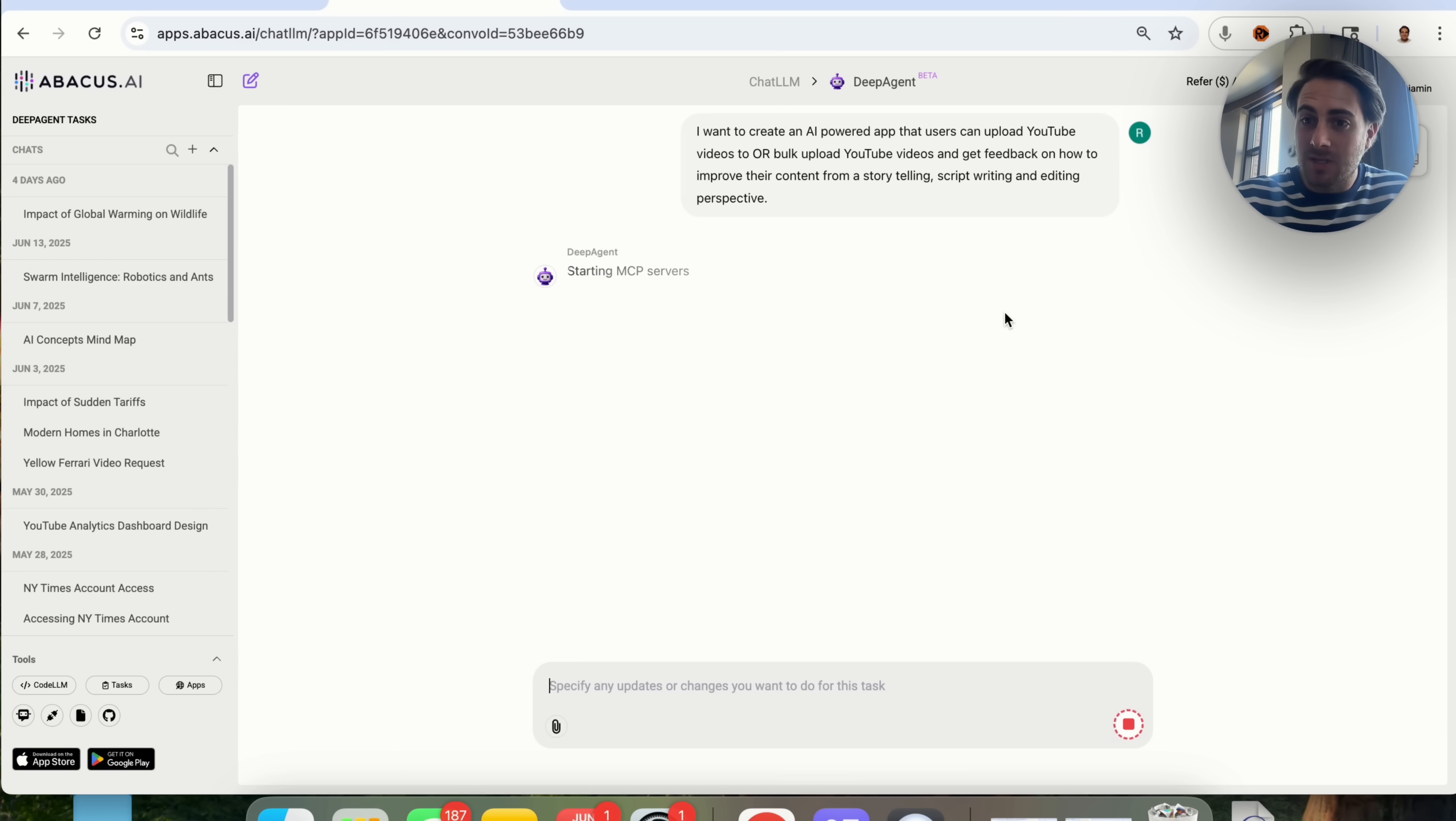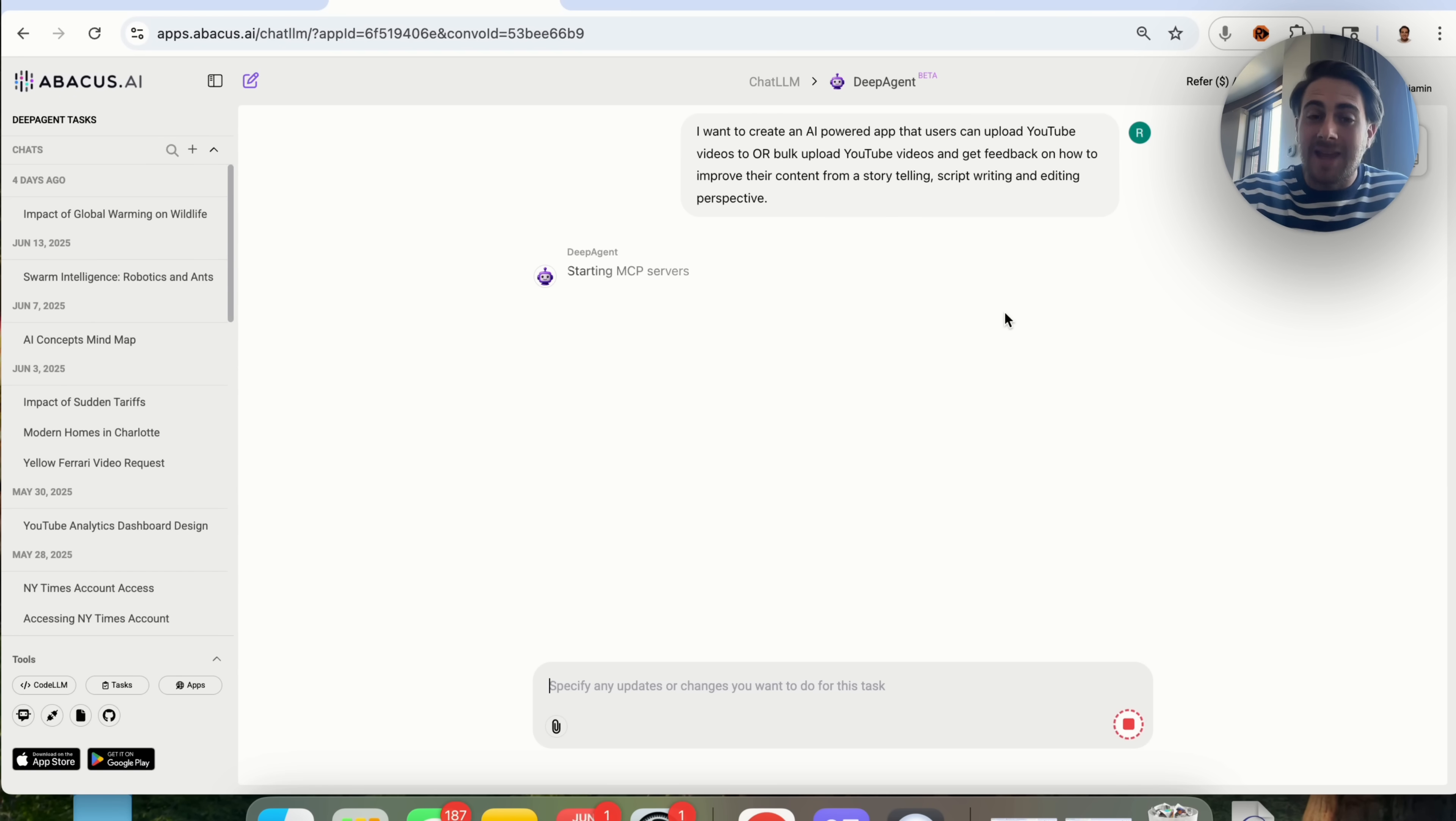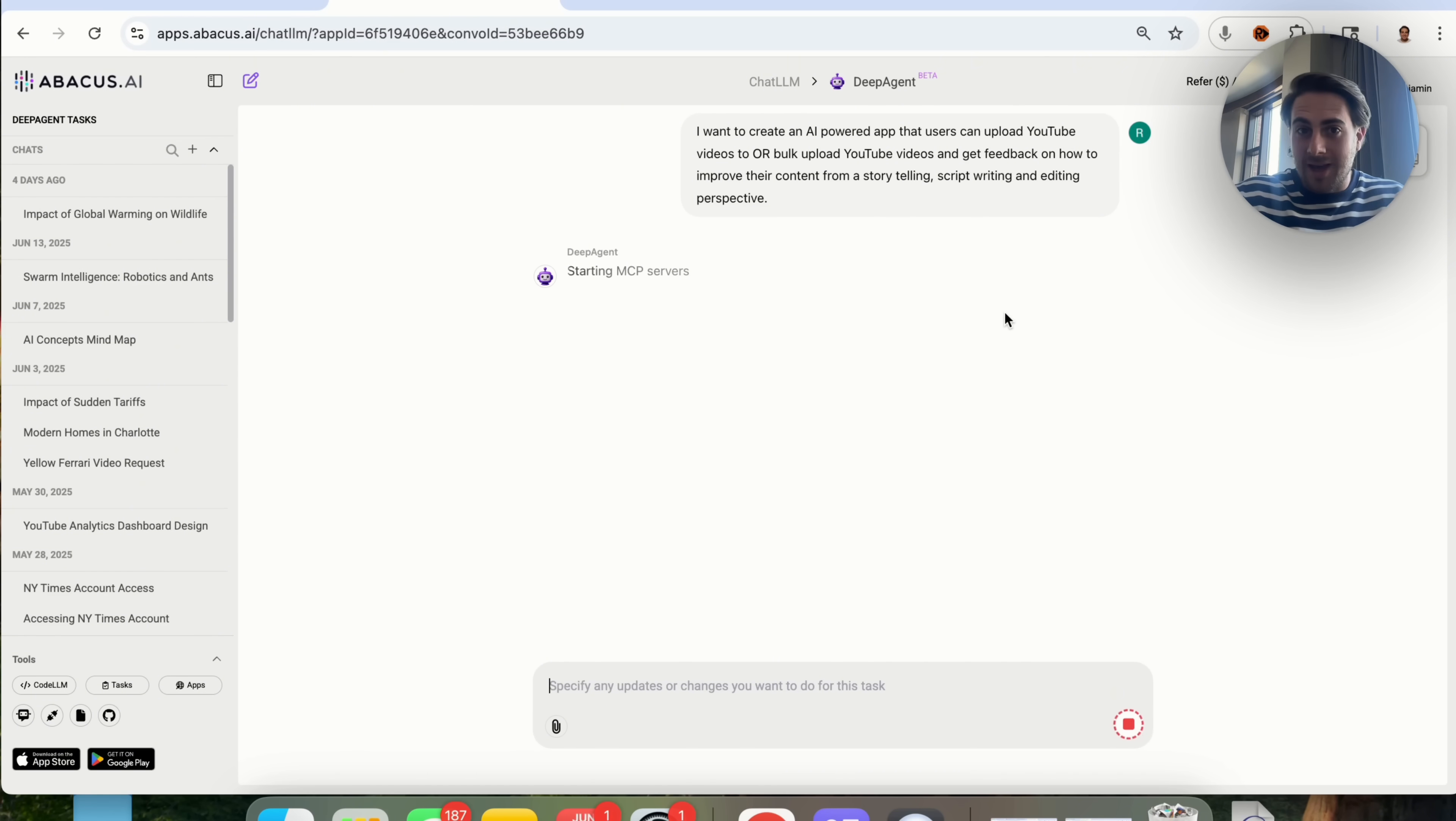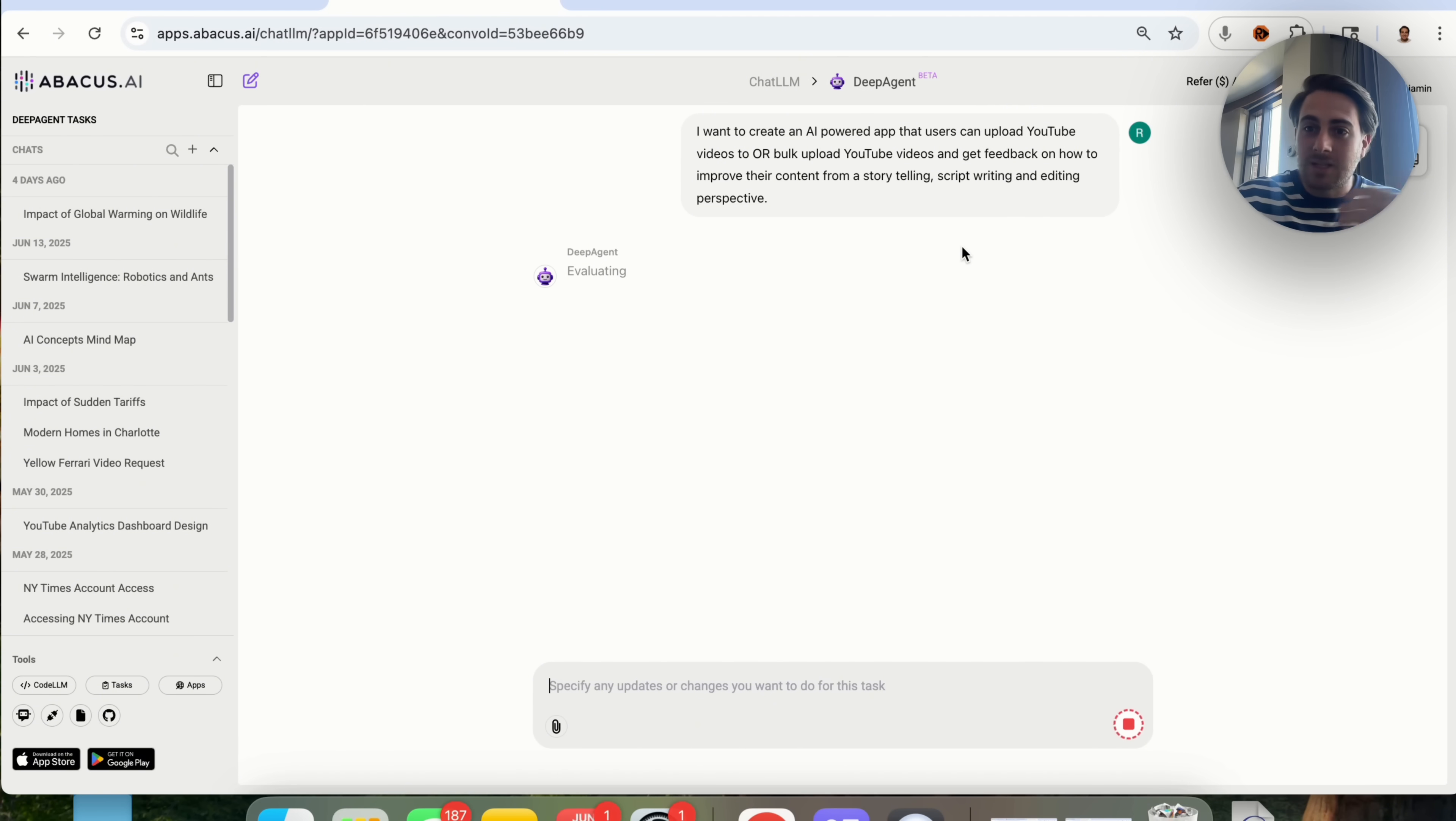Now, what this is going to go ahead and do is this is going to begin to fire this up. It's going to ask me a few clarifying questions, and then this is literally going to go through and, with AI, create an AI-powered app. Do you understand how powerful this actually is? This is now using AI in order to create other AIs, and you could use this to create tools that leverage AI in order to be able to monetize them.